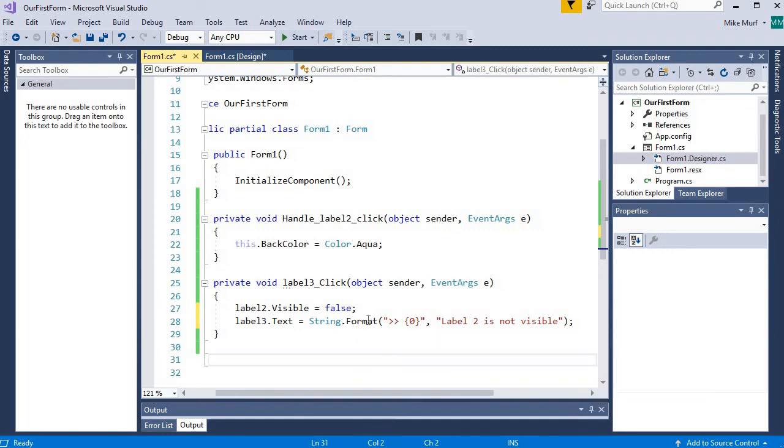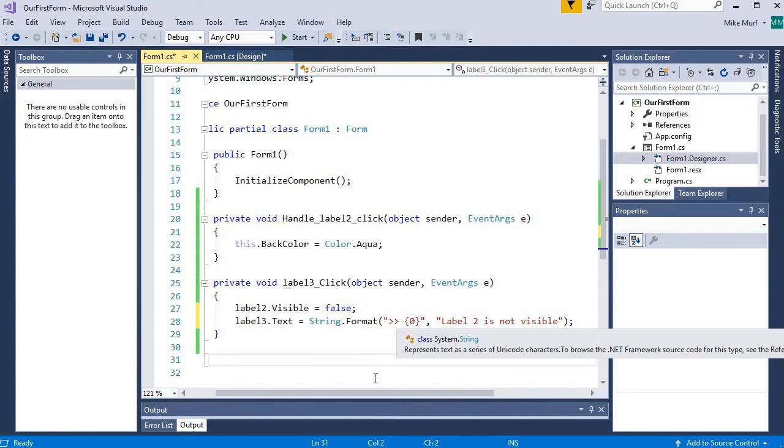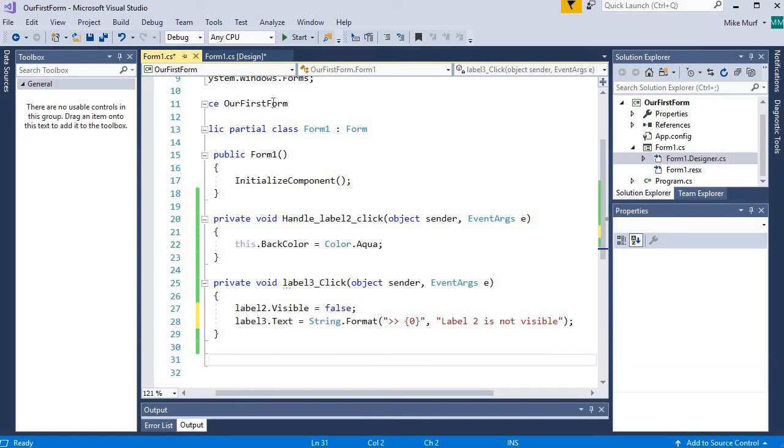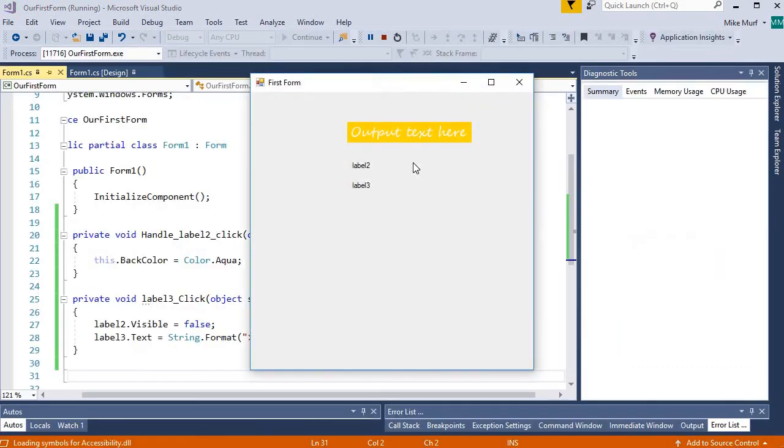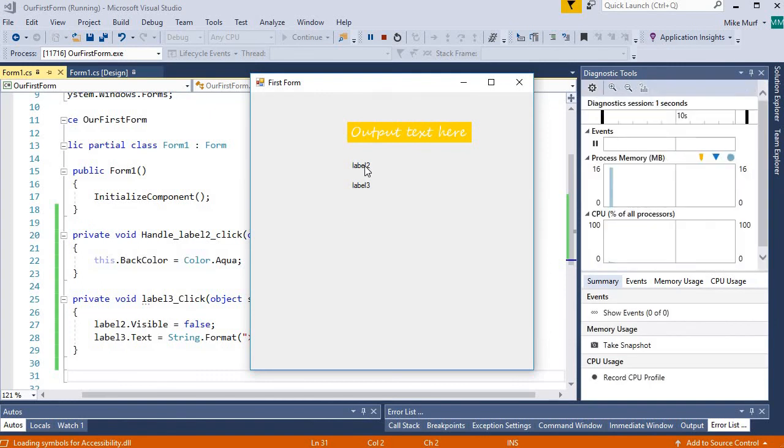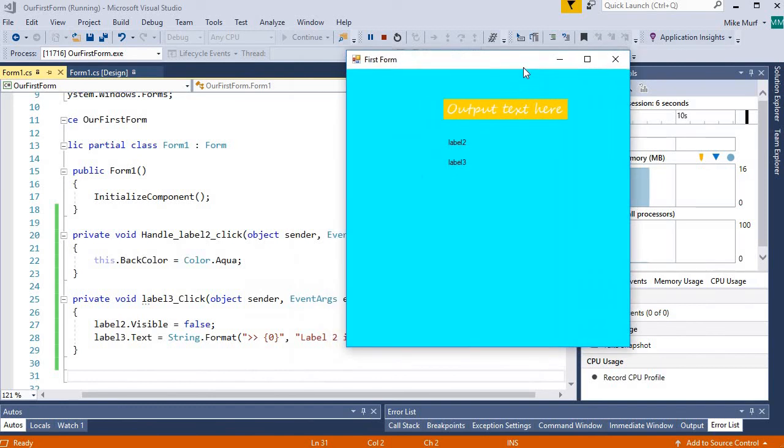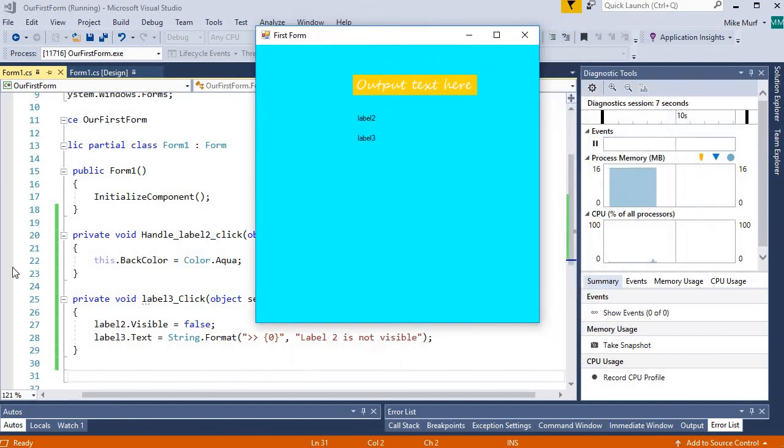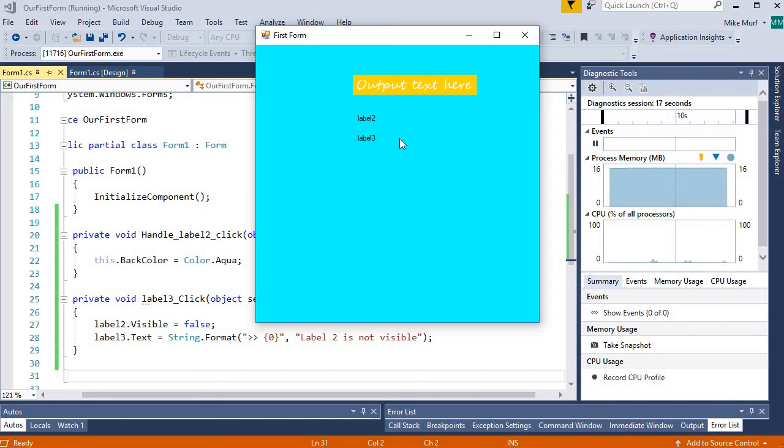All right, let's run this. So when I click label2, the background should turn aqua. When I click label3, label2's visible property should be set to false, so label2 should disappear. And label3's text, instead of showing label3, it should show the string two little carats and then label2 is not visible. And there we go.